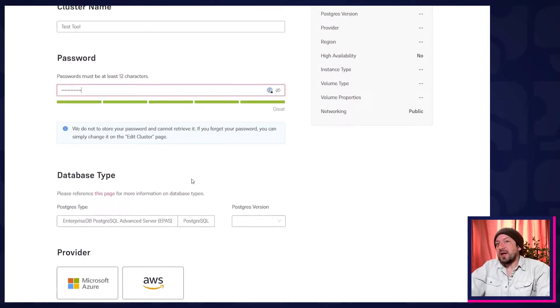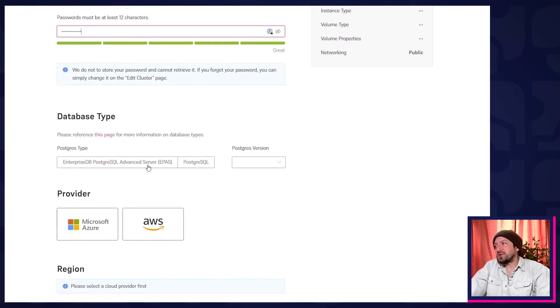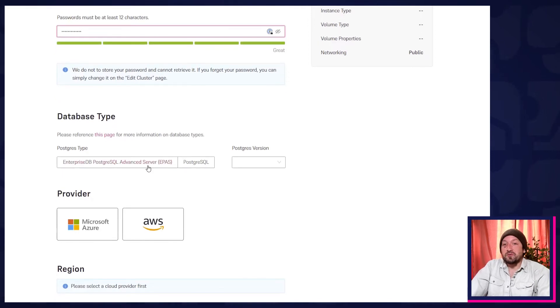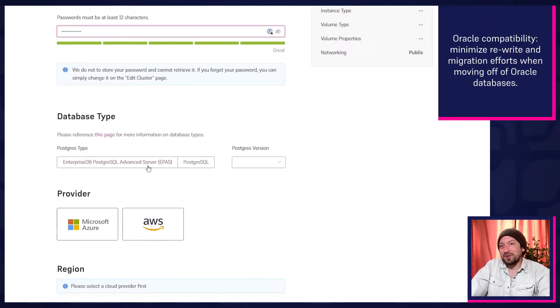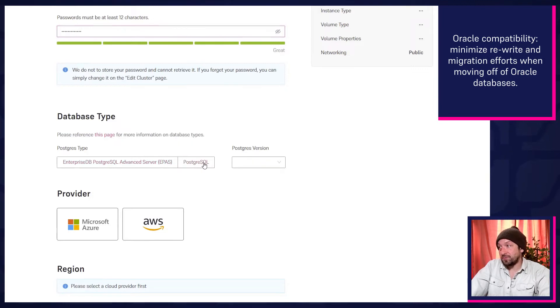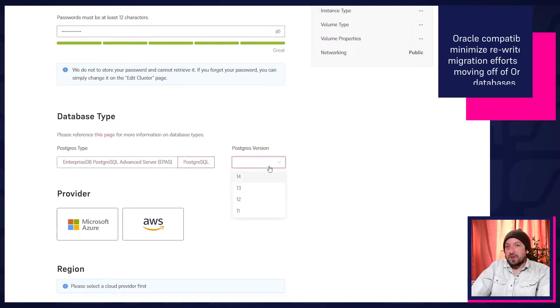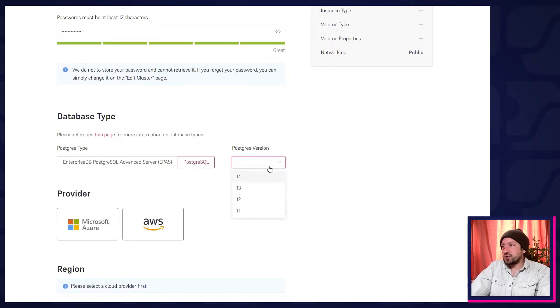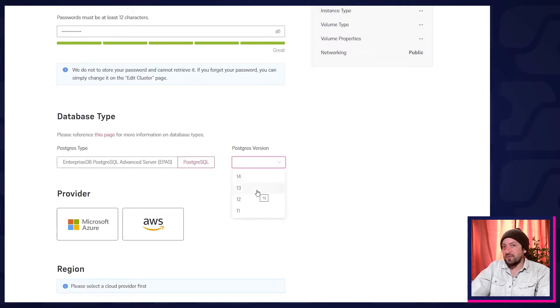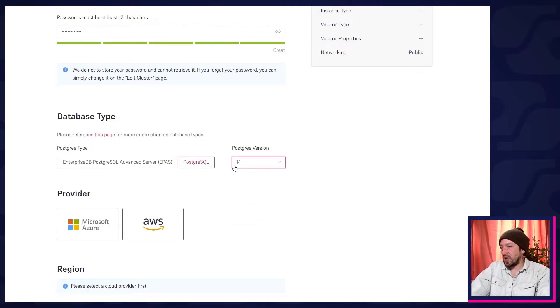For database types, you'll have the options of EDB Postgres Advanced Server, which gets you Oracle compatibility, or a standard build of PostgreSQL. For versions, either one lets you choose the latest and greatest version, or a previous supported version, if you're so inclined. We're going to go with Postgres and 14.